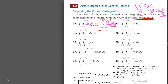What we're going to do is undo the incorrect approach. What needs to happen is that x goes from some function of y up to some other function of y, and then on the outside we have numbers for the limits. That is our goal.